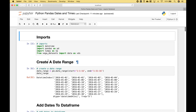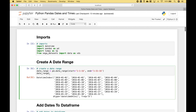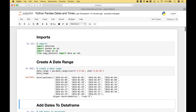For the first example, we have created a date range. To create our date range, we use pandas.date_range, then we put in the start date and the end date. We run it and we have our datetime index with all of the dates, going from January 1, 2016 to January 31, 2016.